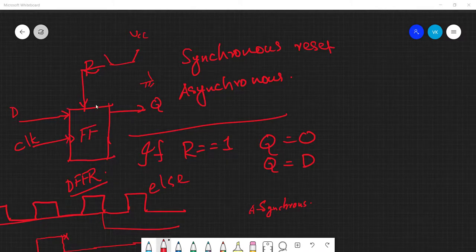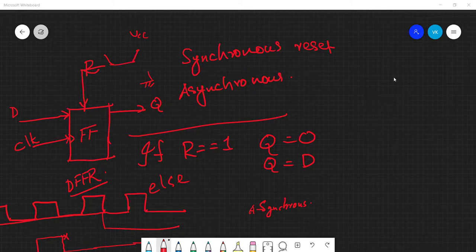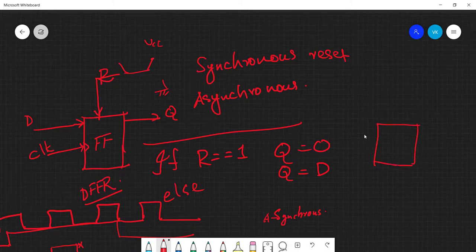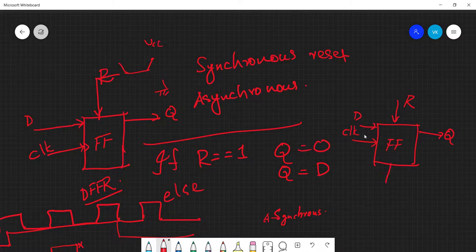Let me add one more signal to our flip-flop, and through that I will also show you one of the limitations of Verilog — why certain modeling in Verilog has some limitations. So same flip-flop: we have clock, D, Q, R, and the other signal we are going to call a preset signal. Preset is just the opposite of reset.